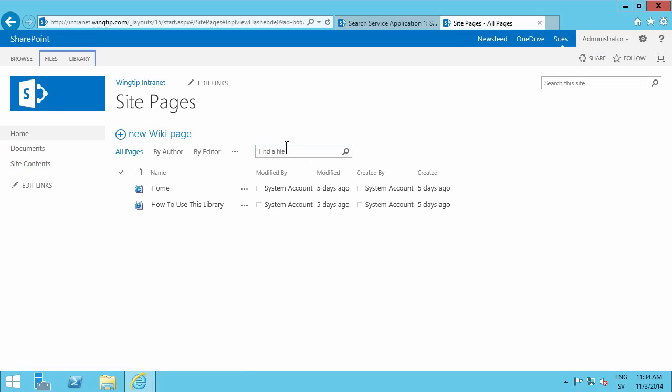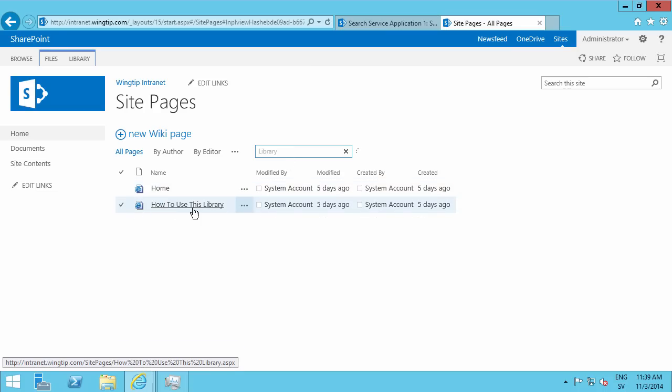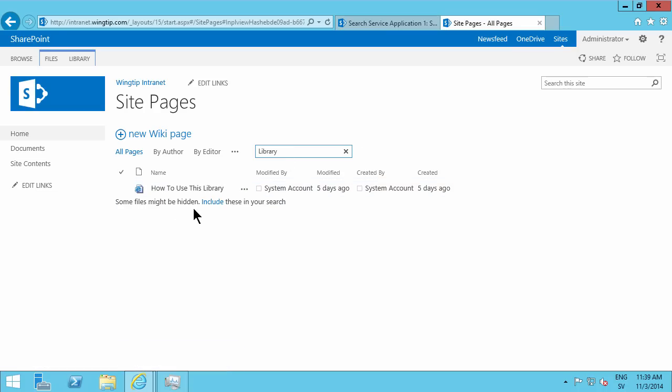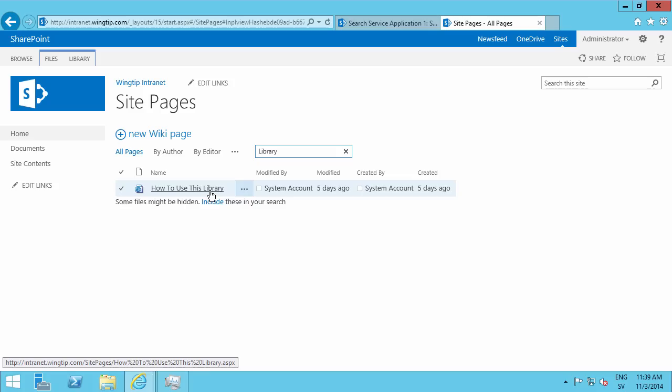And now let's switch over here. Now if I try to search for the term library here, it should filter out the home page and only display how to use this library file. And that's what it's doing. So now the search is actually working. So that's the first step that you need to do in order to get search working in SharePoint 2013.